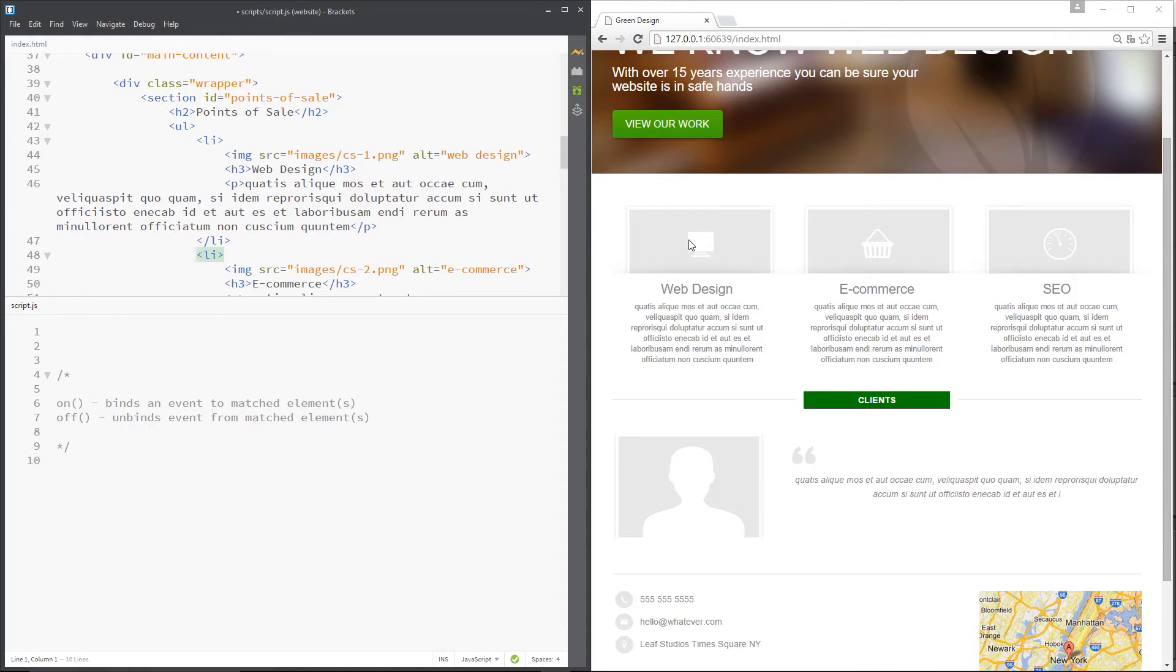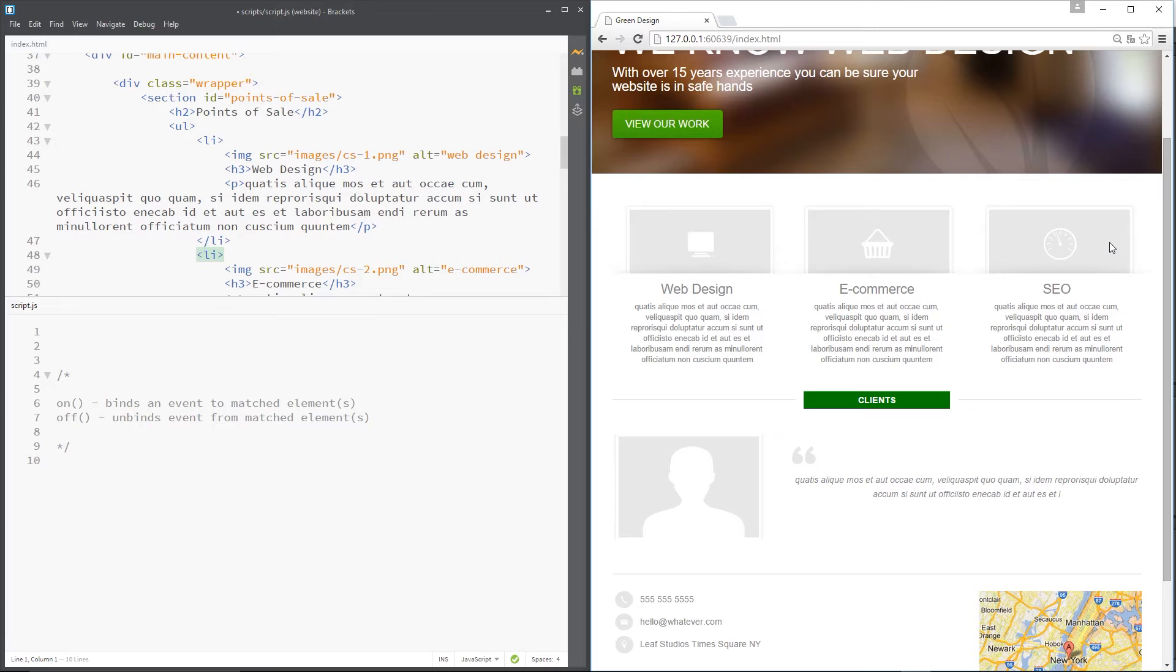There's two steps to doing this. First of all, we need to grab these li tags and store them in a variable, and then we need to bind a click event to those li tags and have a function called to react to that click event when it happens.